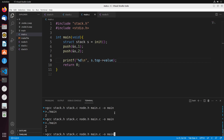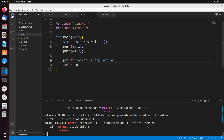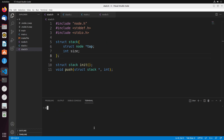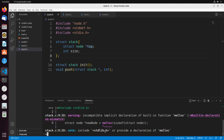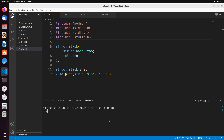Let's go ahead and compile this — we need stack.h, stack.c, node.h, and main.c all together. It looks like there's a small error: I just forgot a semicolon for struct. Let's try again. We also need to include stdlib.h because that's used for malloc — the compiler was telling us there was no library for malloc. Now everything has compiled successfully and I can run main.